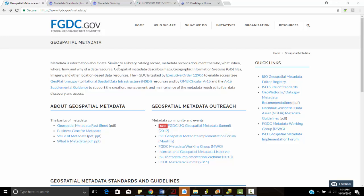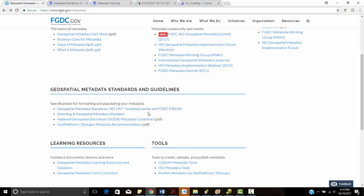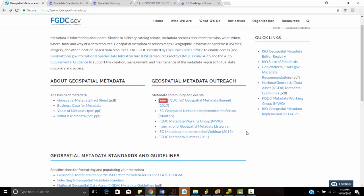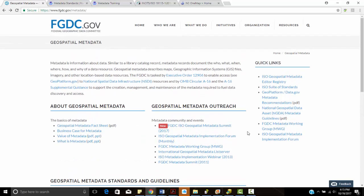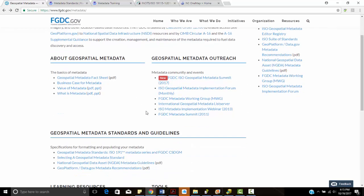This is the front page or the main page for the FGDC. It talks about different standards and guidelines from the ISO metadata series and also the CSDGM, which is the content standard for digital geospatial metadata. It talks about selecting a geospatial data standard. Most of these are going to be the same—they're all going to discuss descriptive, administrative, and structural information.